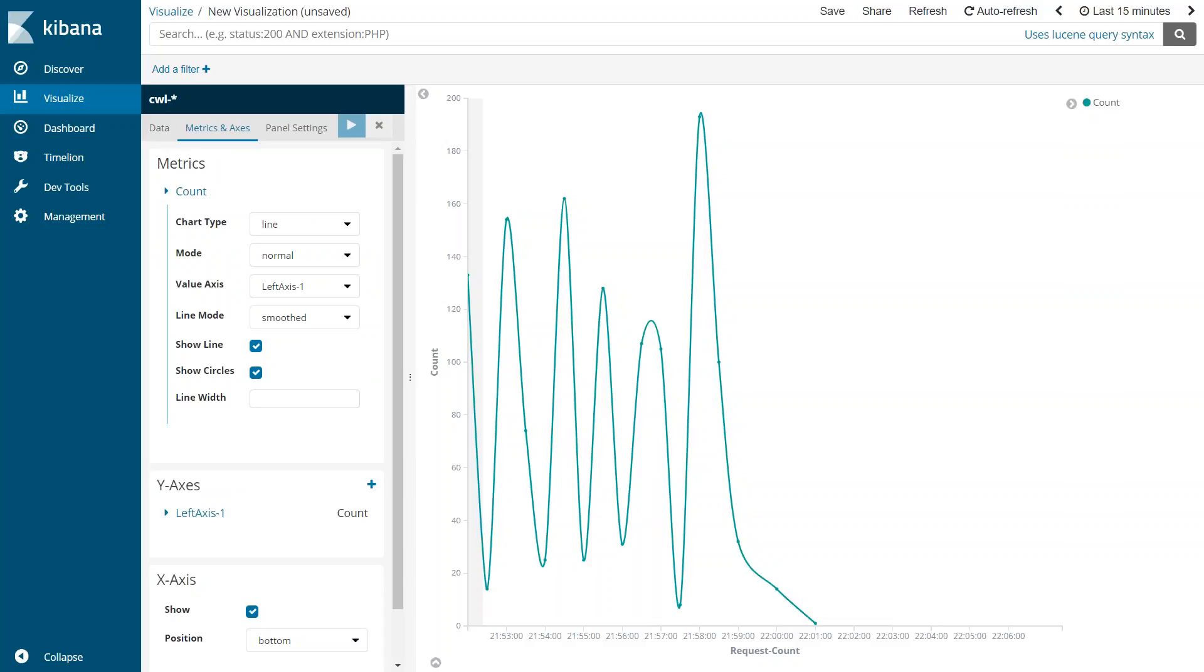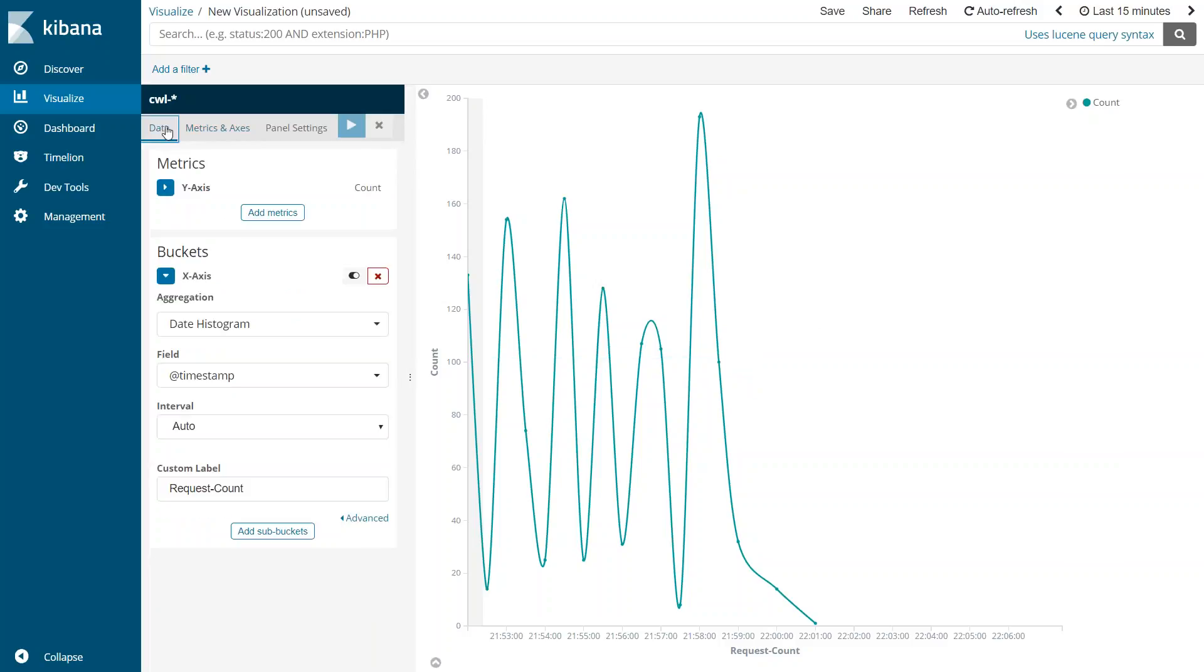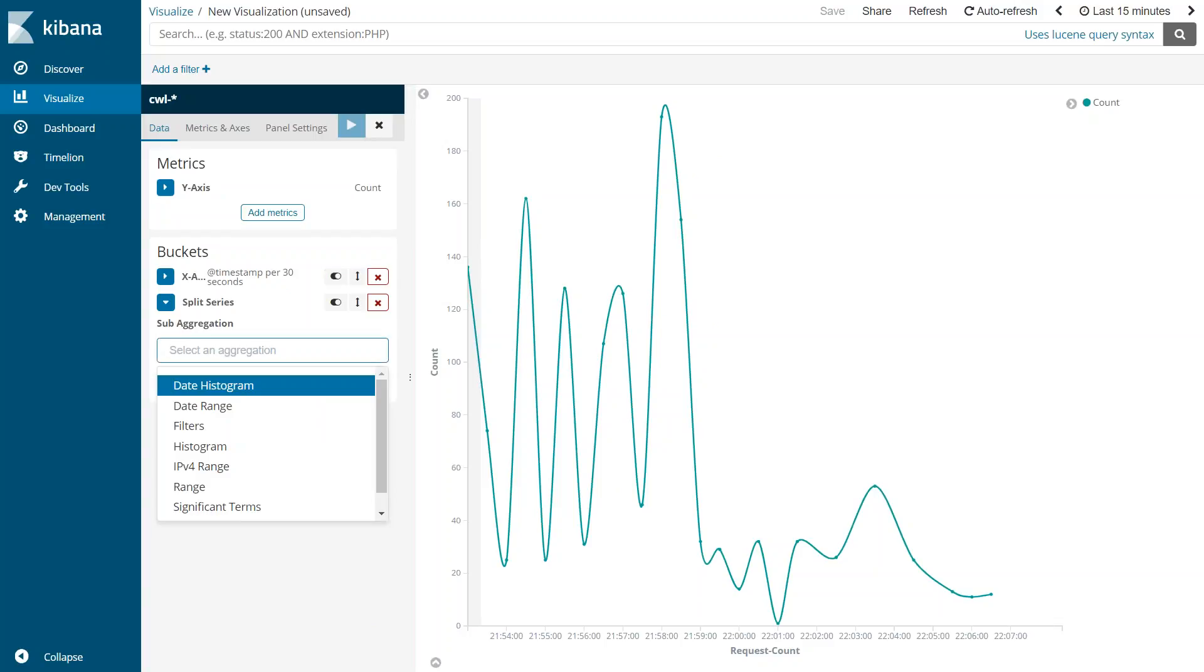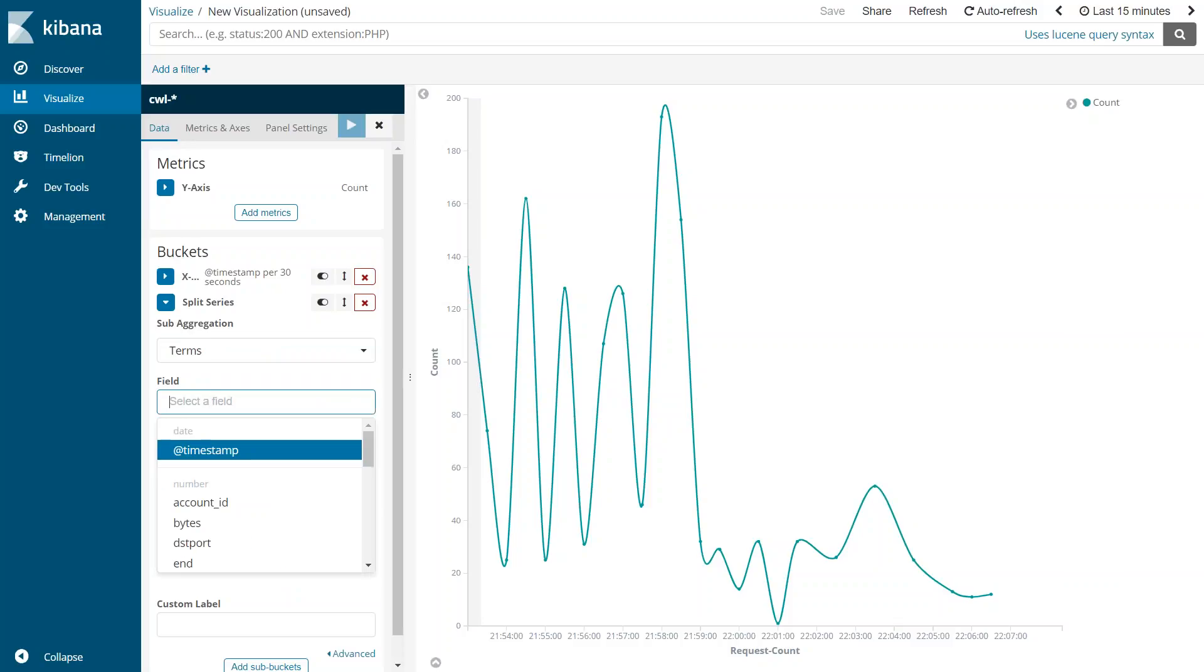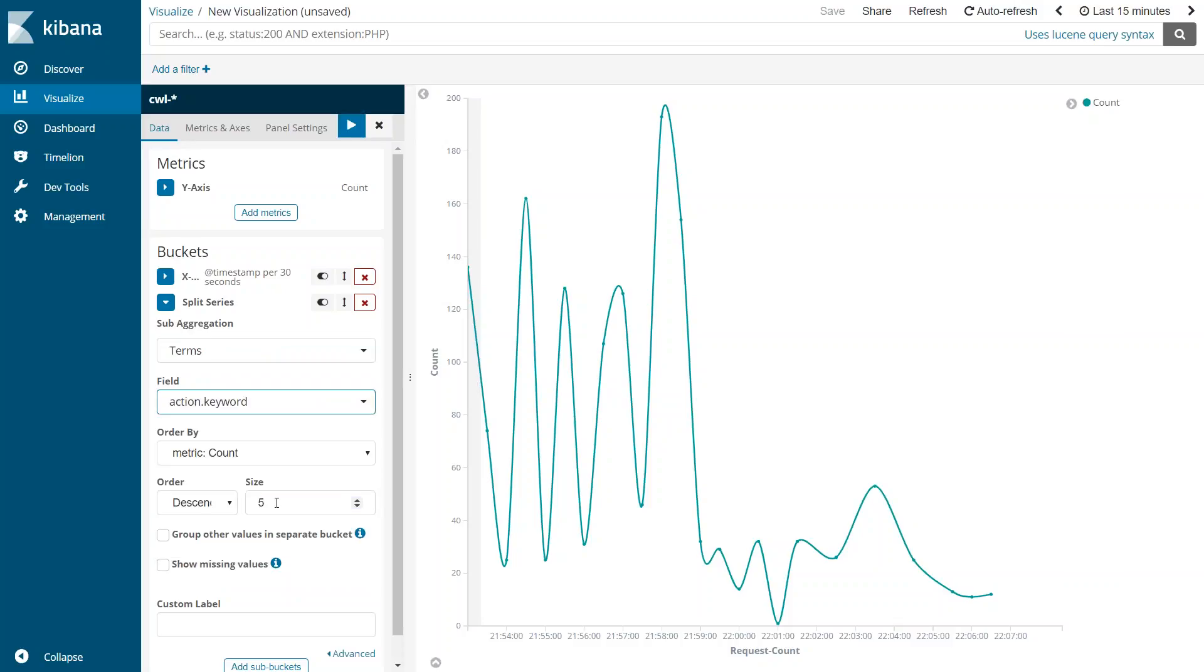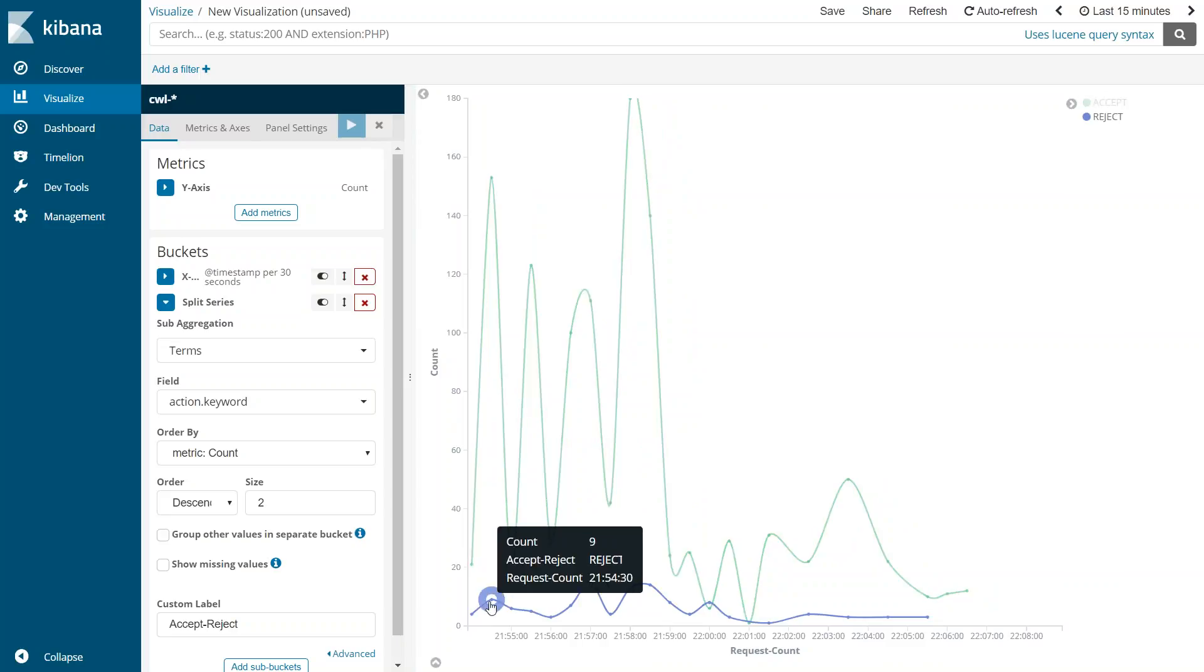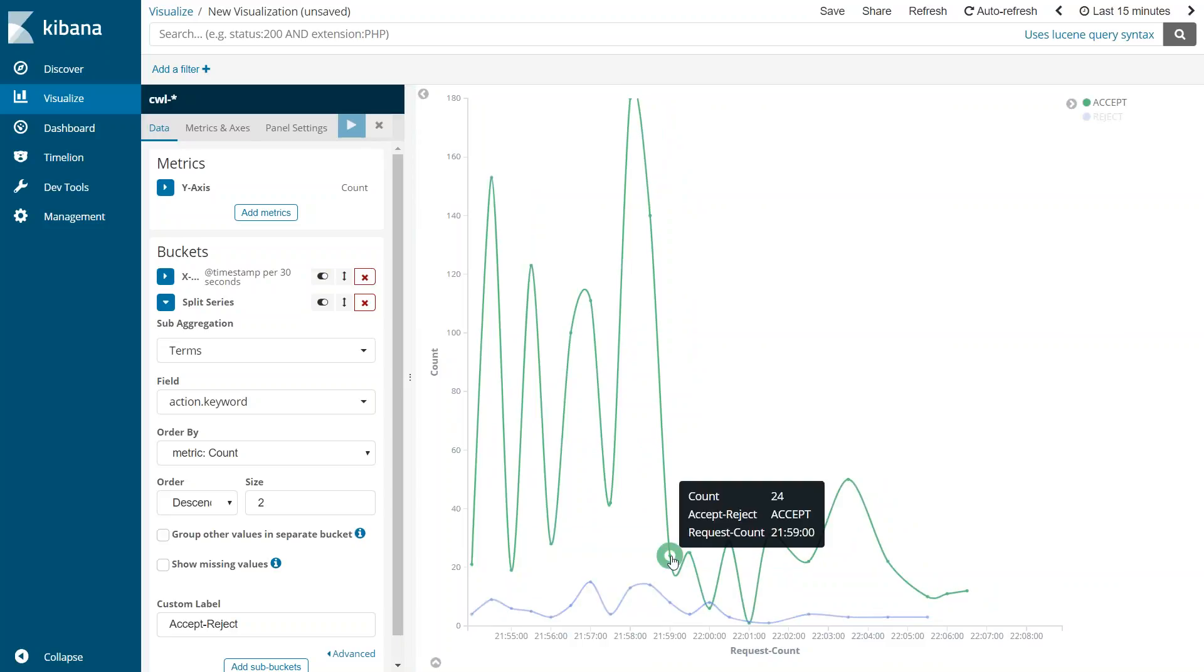Now again you can split this line as well into accept and reject traffic. Now we can apply the bucket slices. Let us go ahead and do that. In the split series let us go ahead and say I want to look at the terms, especially the terms which has the action field and action the keyword field. We know that there are going to be two different types of actions. Let us go ahead and change that so I'm just going to say accept and reject here and let us apply the setting now. So you can see here there were some amount of traffic that was accepted and some amount of traffic that was rejected through the time period that we are visualizing here.